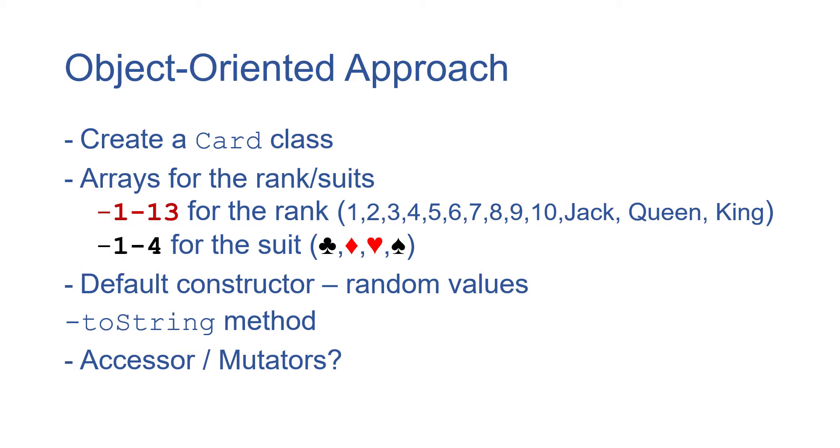Mutators though are a little bit more interesting of a question and I think for this class we're not going to want mutators. Think about if you have a playing card in the real world - if you're playing a game especially one for money and you try to change what that card is, it could have negative consequences for you.